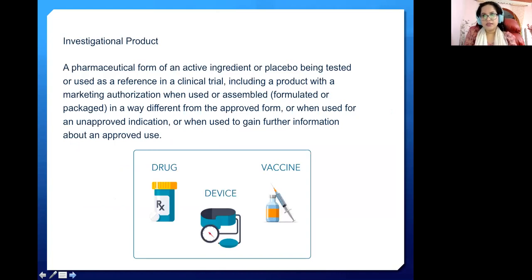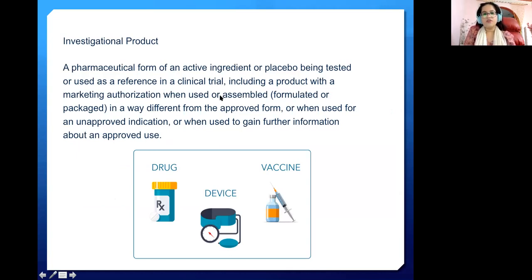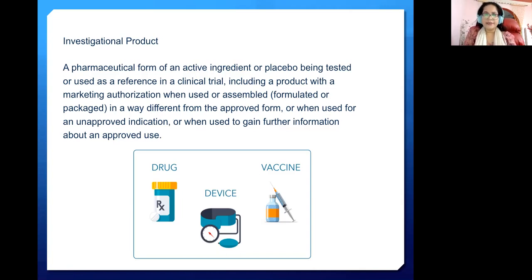An Investigational Product (IP) is a pharmaceutical form of an active ingredient or placebo being tested or used as a reference in a clinical trial, including a product with a marketing authorization when used or assembled, formulated, or packaged in a way different from the approved form, or when used for an unapproved indication, or to gain further information about an approved drug. An investigational product can be a drug, device, or even a vaccine.